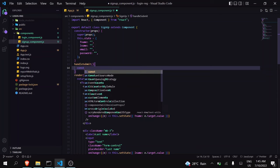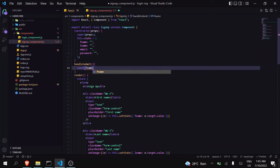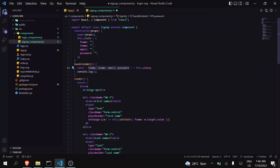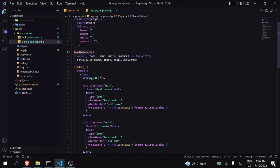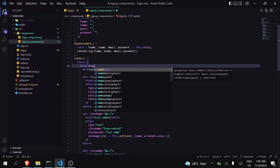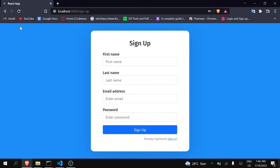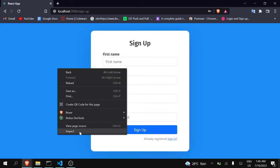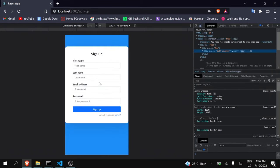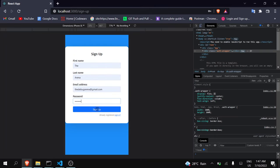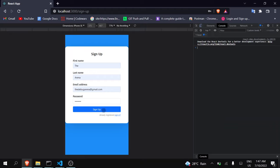In this submit function we are just going to console all the values we are getting — here I am destructuring it. Now let's console all this. Give this function name to the form's onSubmit. We will just call this function handleSubmit. Now save it, go to your project, refresh it. I will open the console and let's see what we get in the console when I click on Sign Up.